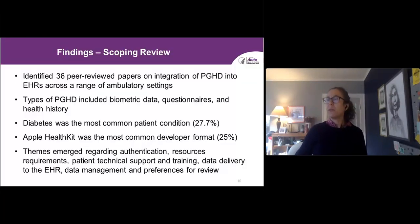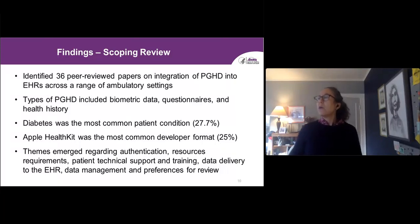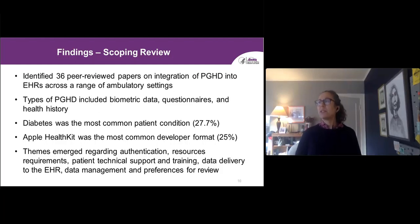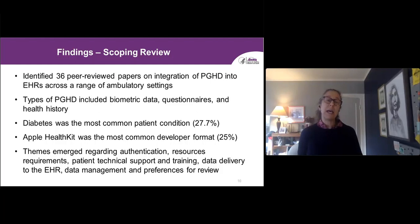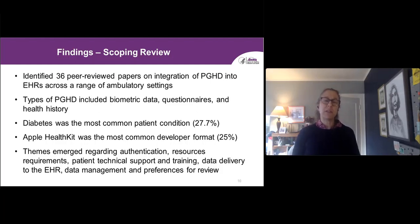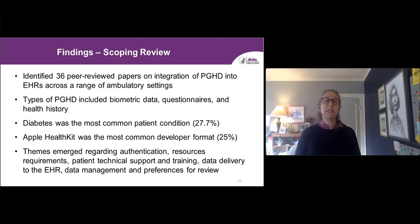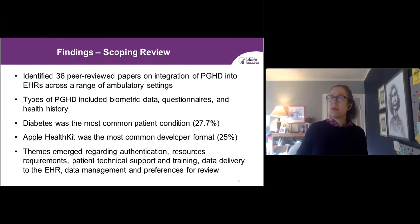We identified 36 peer-reviewed papers on integration of patient-generated health data. The main types of patient-generated health data most common in the literature included biometric data, collecting data via questionnaires, and health history. The most common condition connected to patient-generated health data implementation was type 2 diabetes, and Apple HealthKit was one of the most common developer formats. Key themes that emerged included data authentication, resource requirements, patient technical support and training, data delivery to the EHR, data management, and preferences for review.